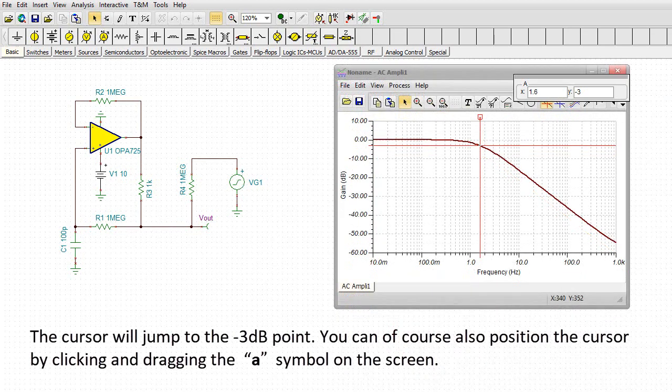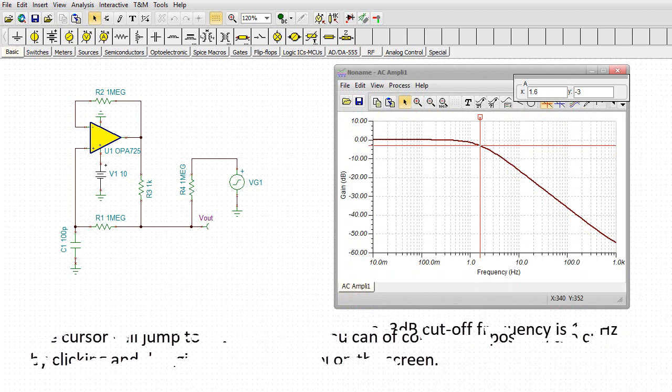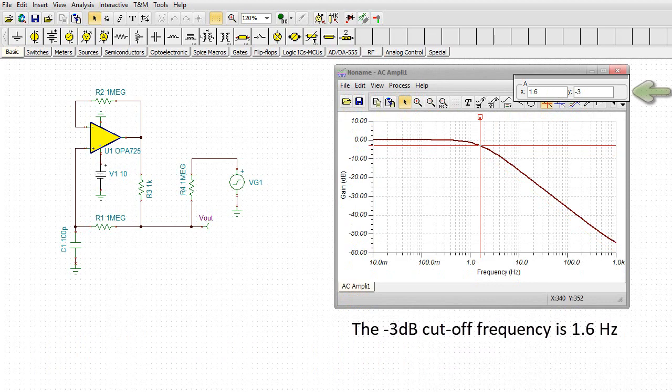The cursor will jump to the minus 3 dB point. You can, of course, also position the cursor by clicking and dragging the A symbol on the screen. The minus 3 dB cutoff frequency is 1.6 Hz.